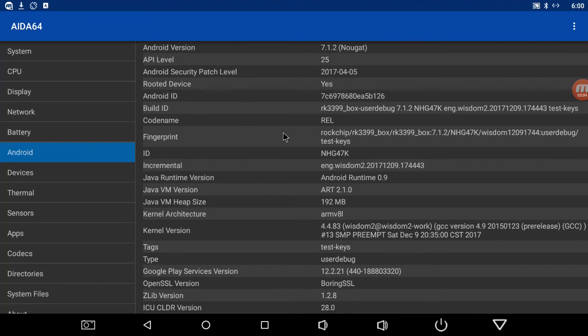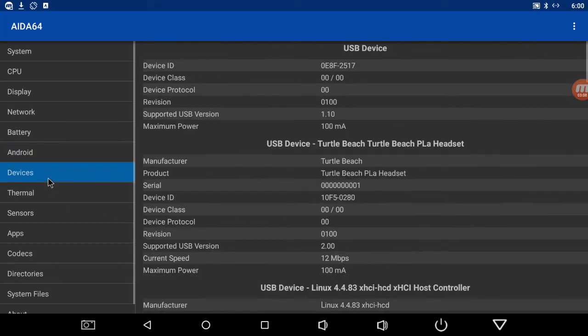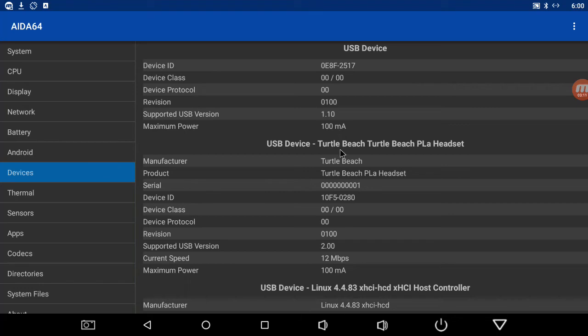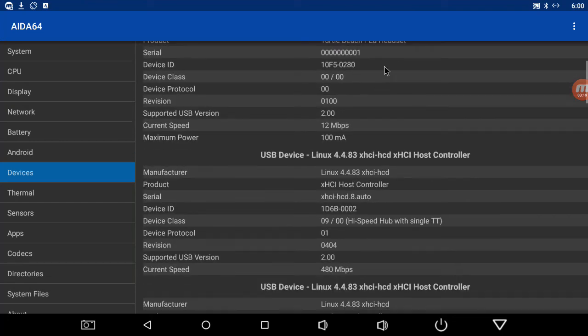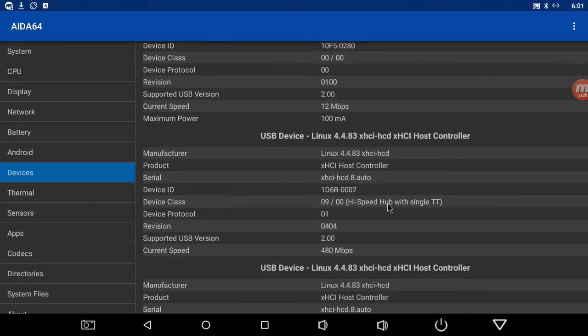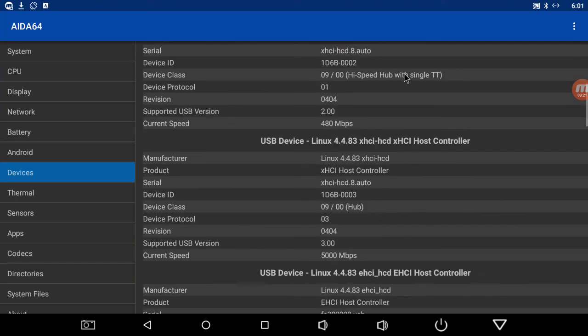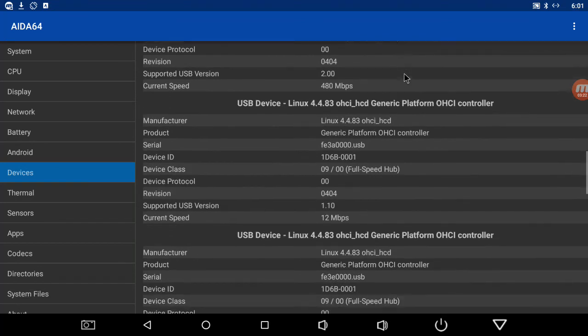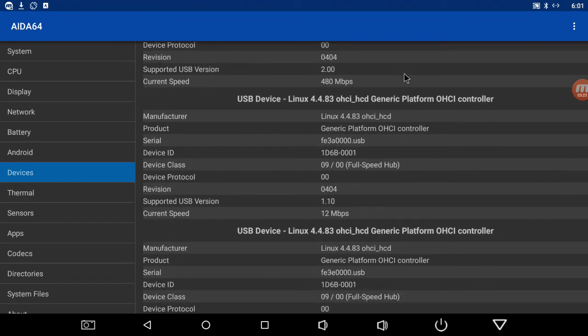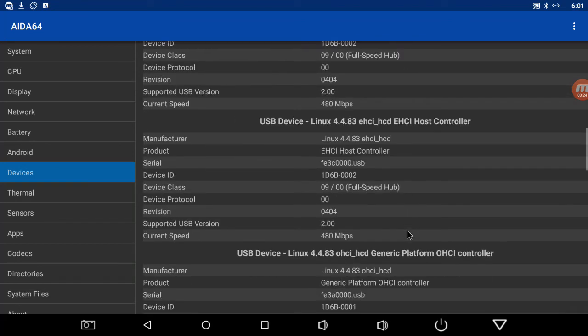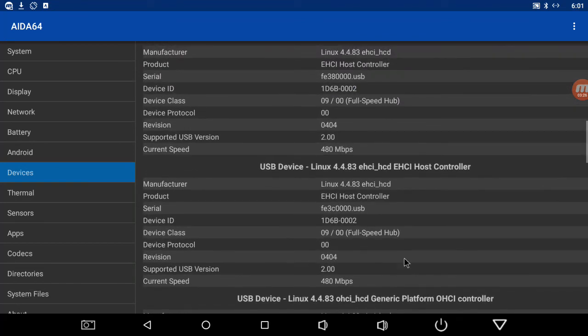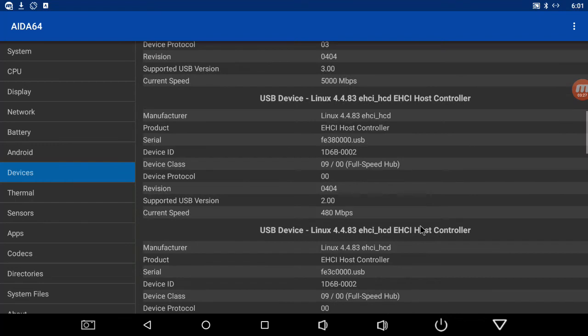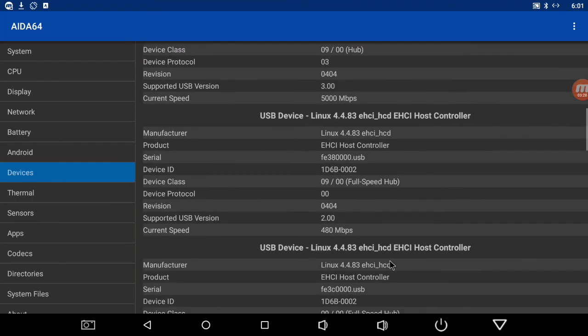Anything that you want to know about your device, it tells you. What USB devices are plugged in - I got my Turtle Beach headset on now and my keyboard.